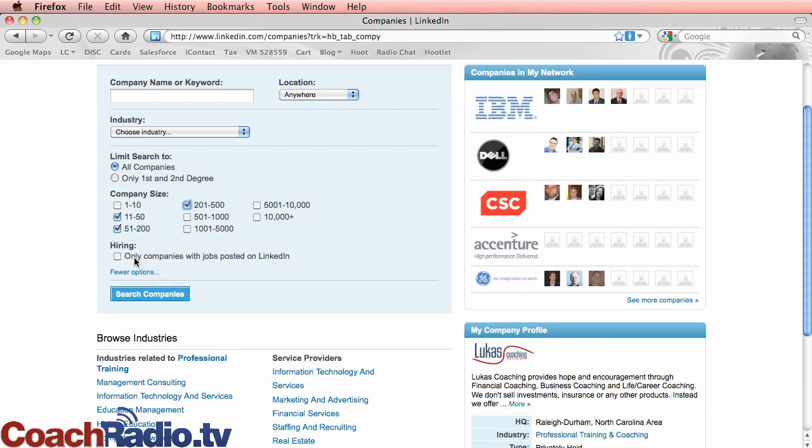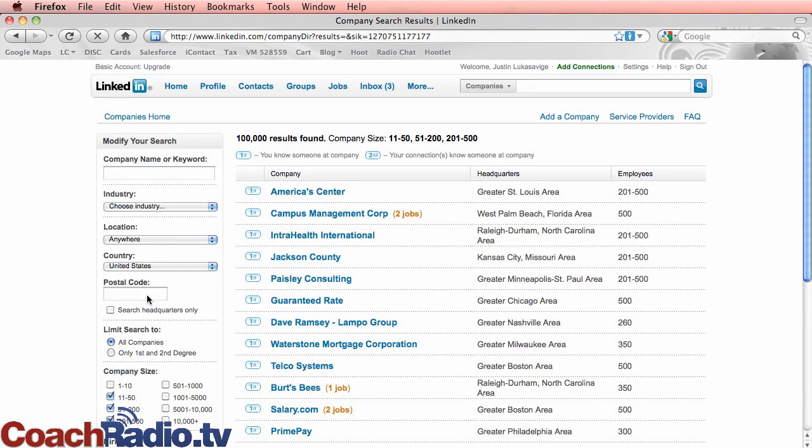And you can also, by the way, if you're looking for a job, search only companies with jobs posted on LinkedIn. So I'm just going to search through this 11 to 500 employees.